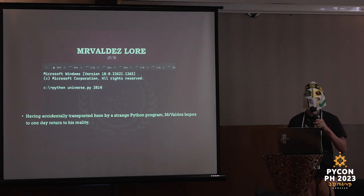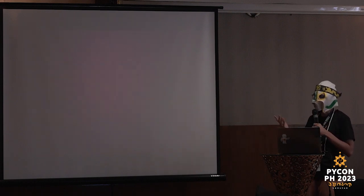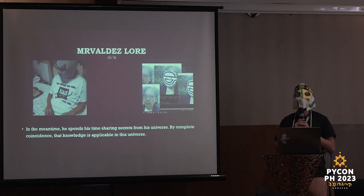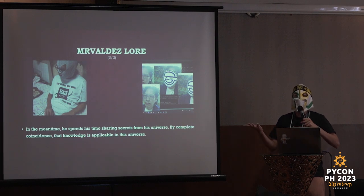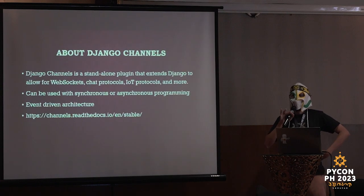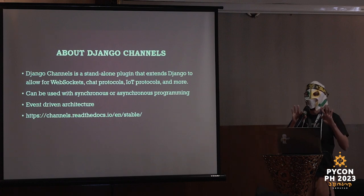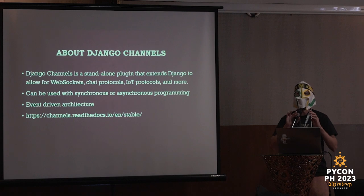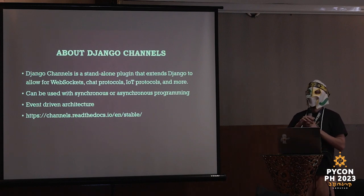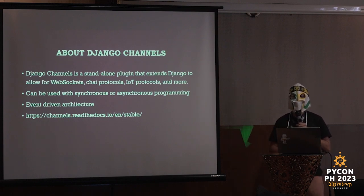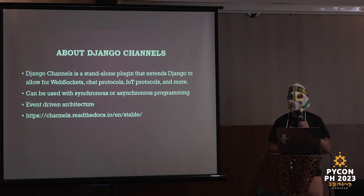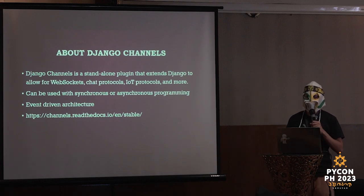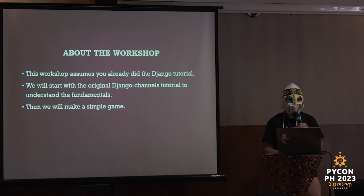Let's talk about Django channels. By the way, I'm going to make the assumption that everyone here in the room knows at least the tutorial for Django. Django channels is a standalone plugin that extends Django to allow for web sockets, chat protocols, internet of things, and many more. You can use synchronous and asynchronous programming. It uses an event-driven architecture. I will show all of this later.